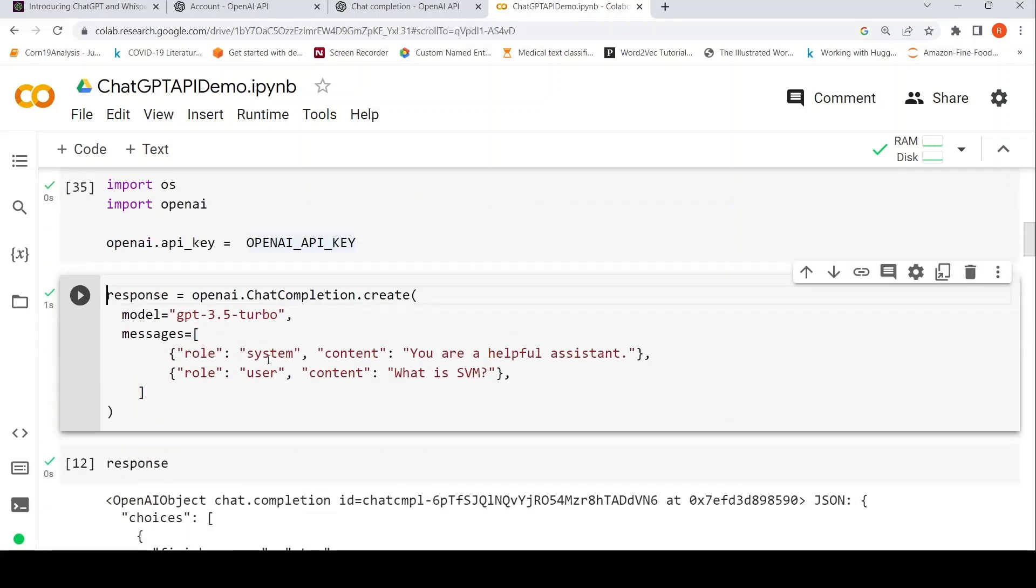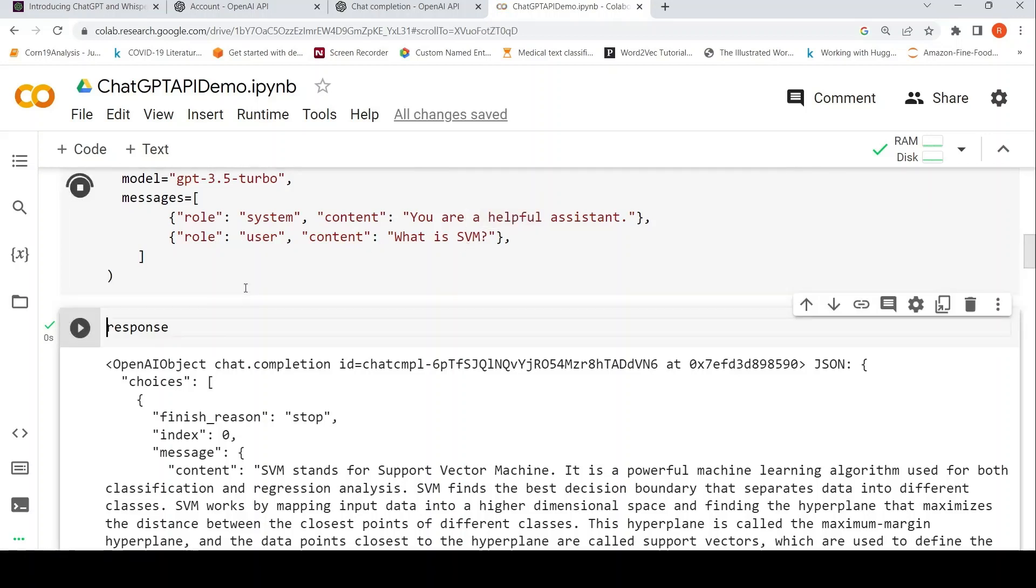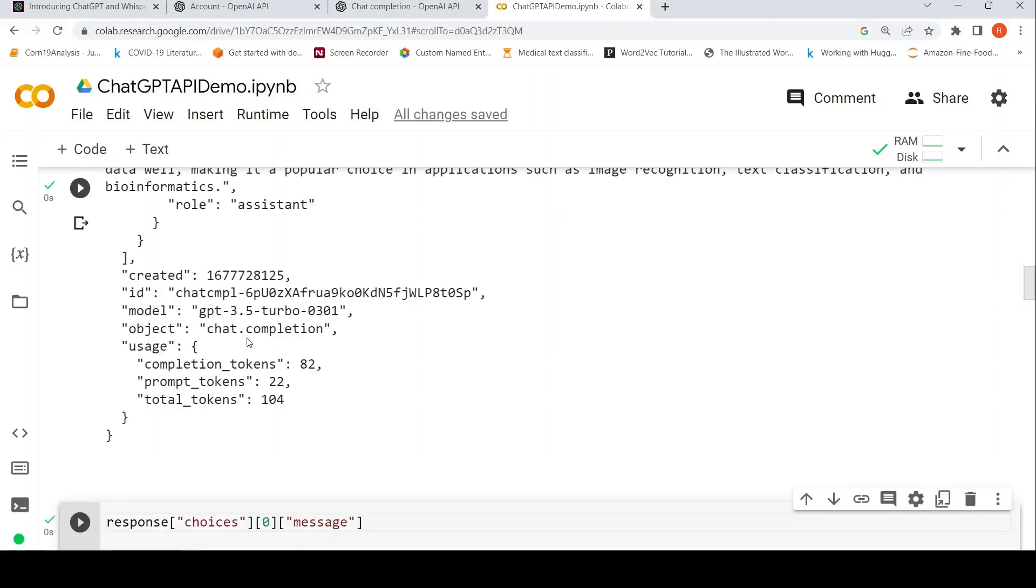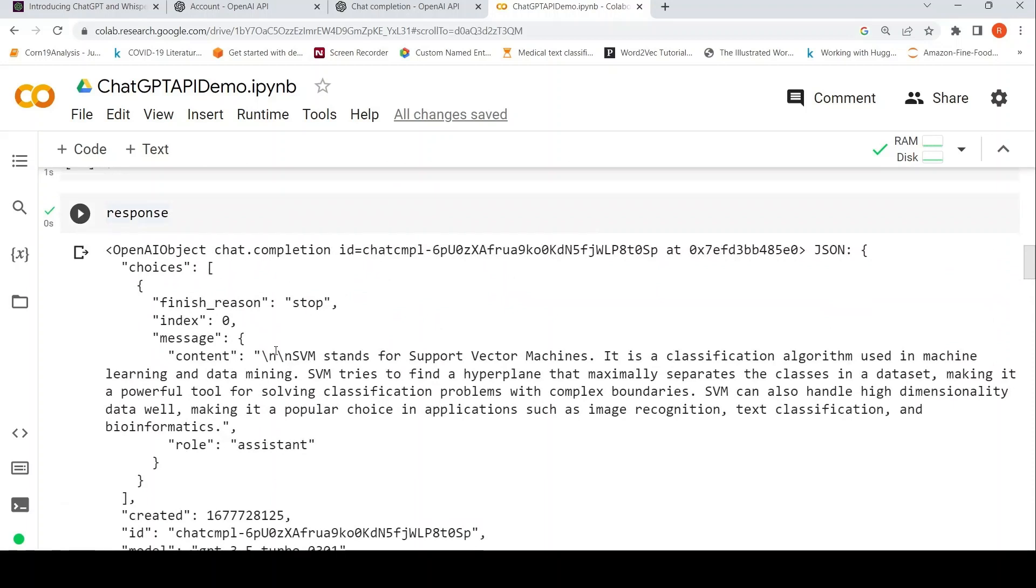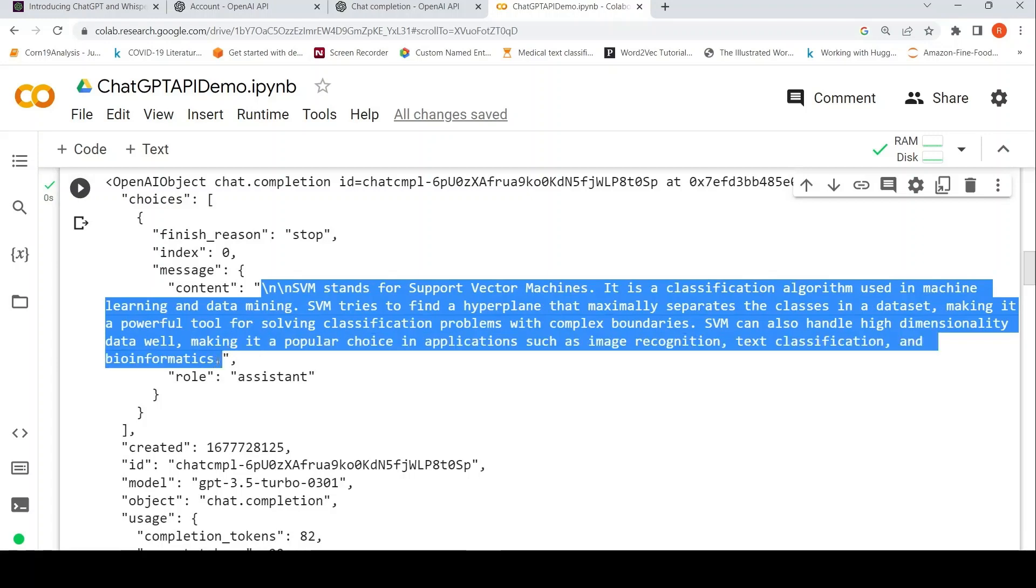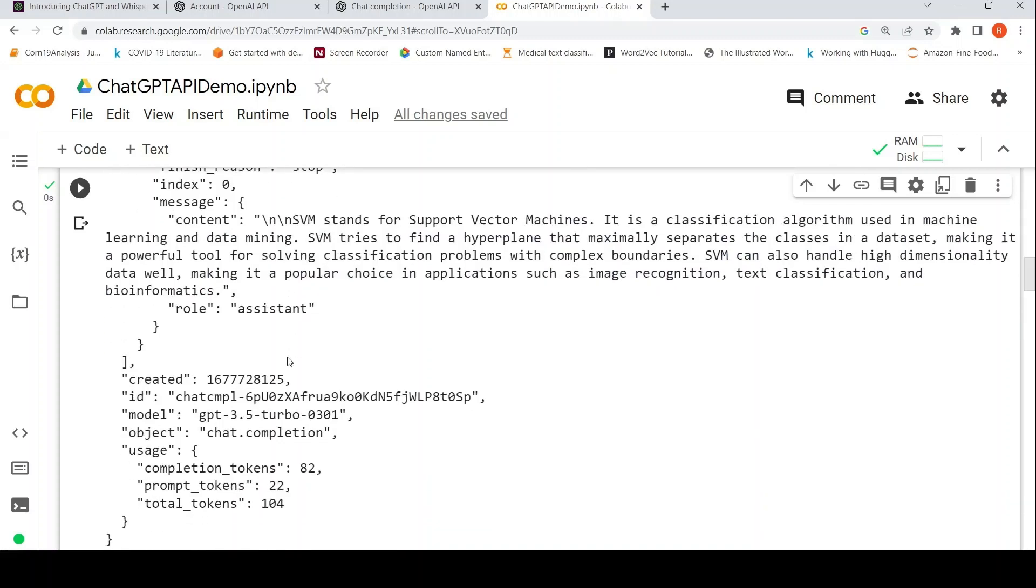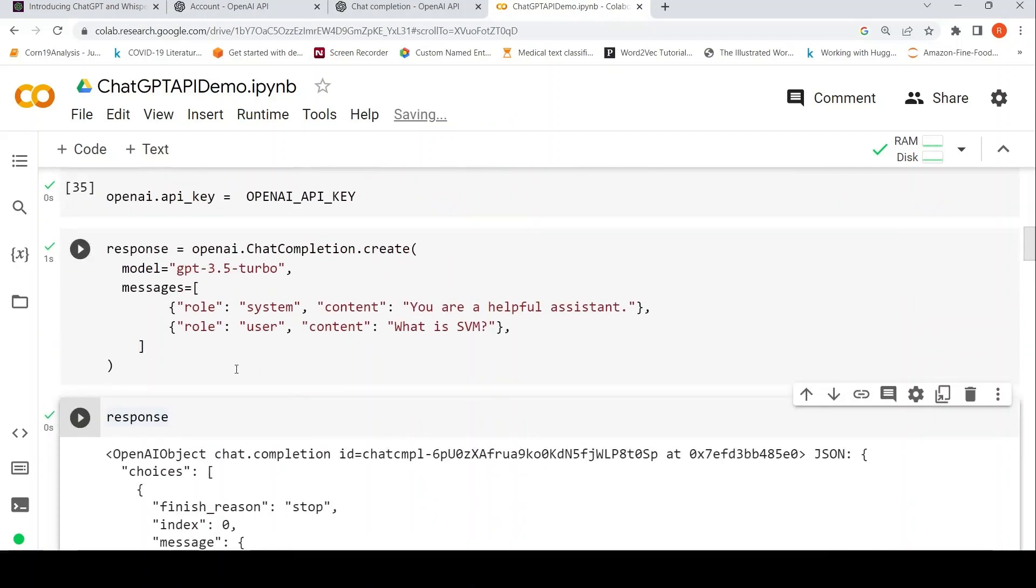For the first query which I want to ask, I do response equals OpenAI.ChatCompletion.Create, model is GPT 3.5 Turbo. In the messages I have role system, asking the model to be a helpful assistant, and the query I'm asking is what is SVM. Let me run this. This is very fast actually. Now let's see the response. This is the response object which has been generated. If you see within the first choices object you have this content. This is the response coming from ChatGPT. Here the role is assistant and then details are there about tokens and other things.